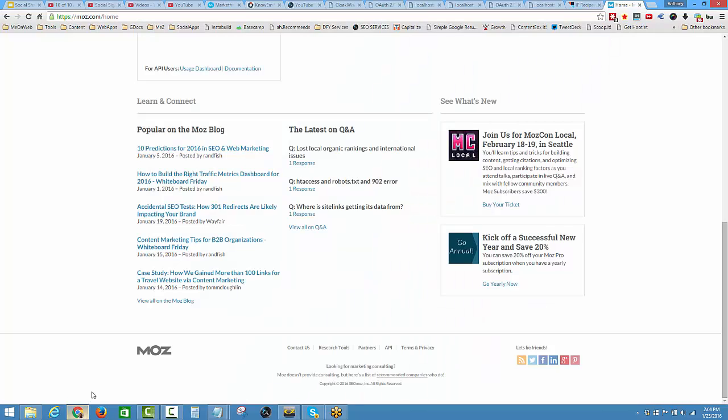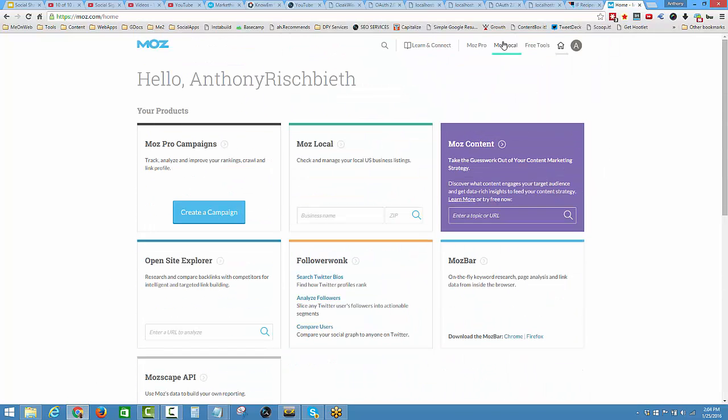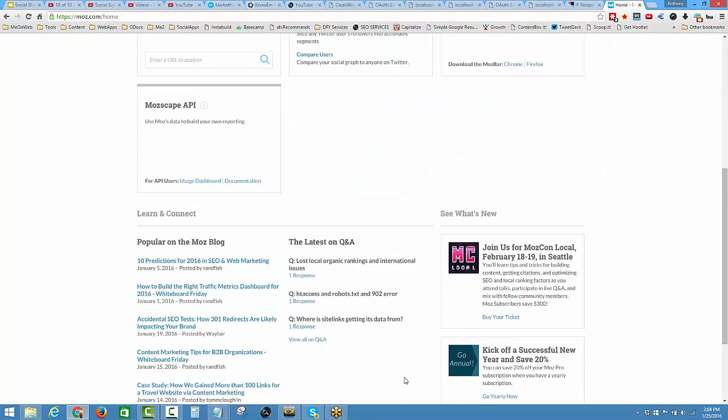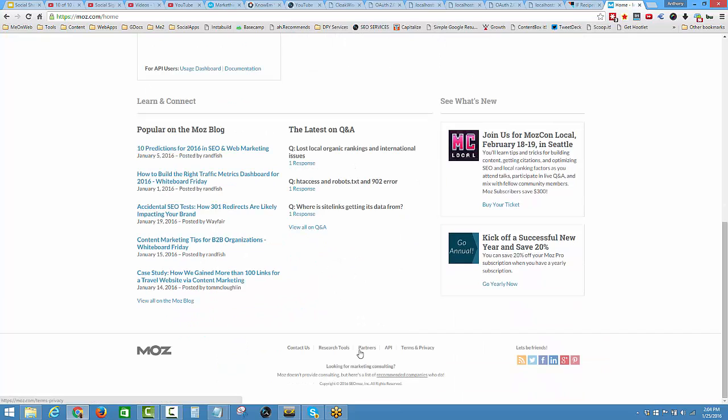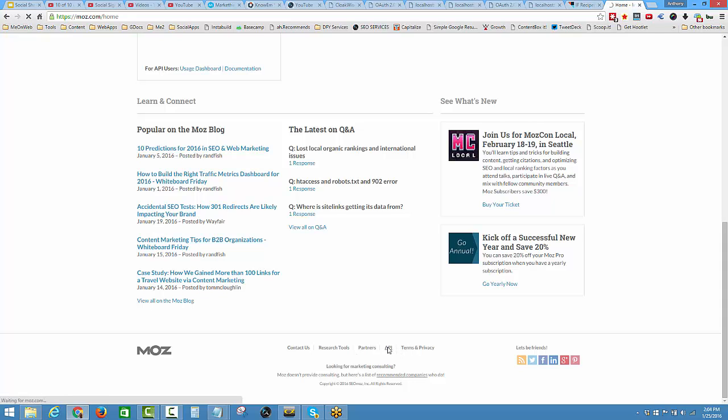Come over to Moz, log in with the free account, come down to the bottom, and you can see down at the bottom here it's got API and these footer links. Click on API, give it a second to load.